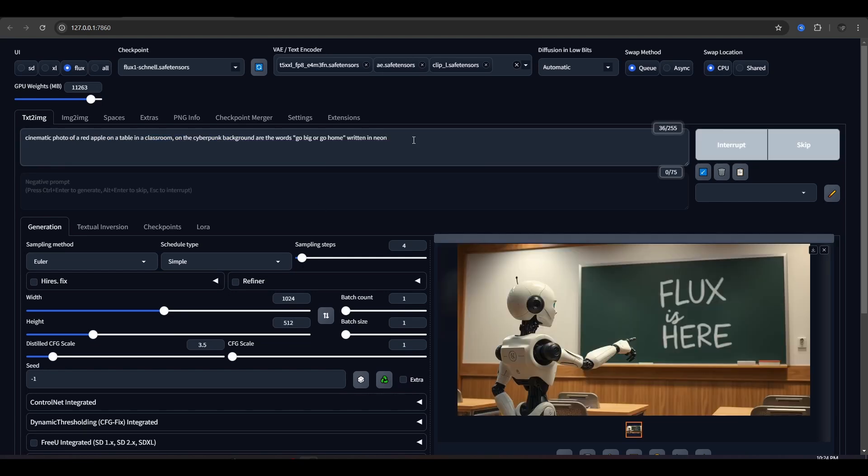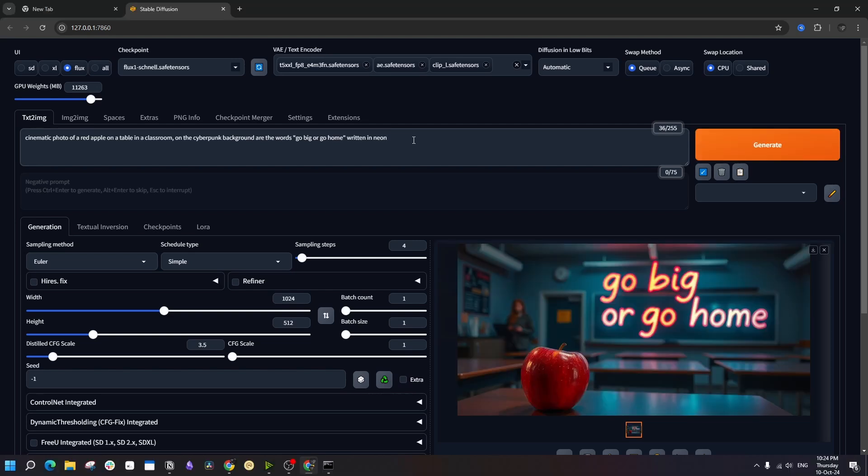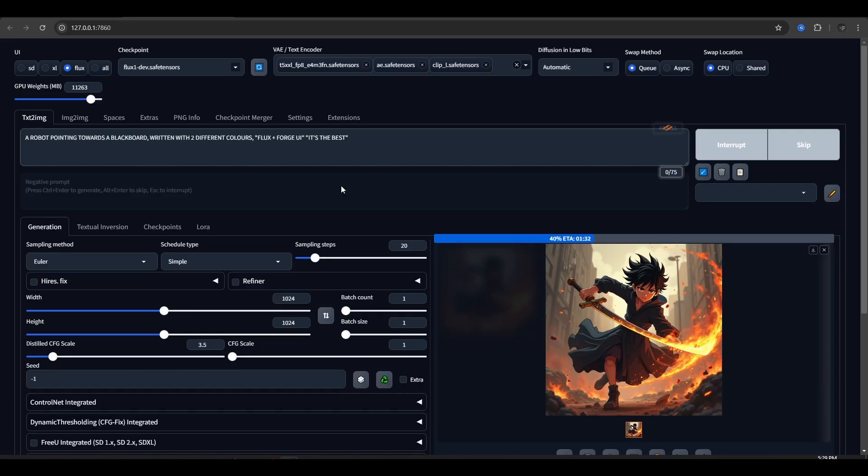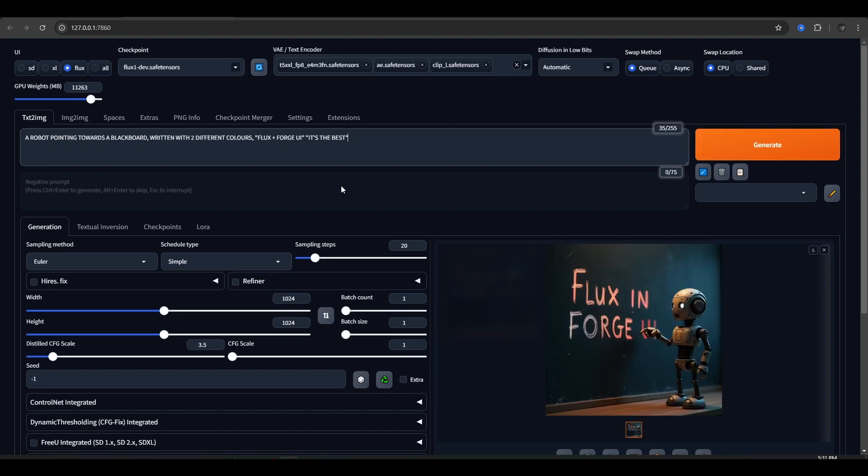I have tried quite a few prompts with text already in my experiments, and in most cases, the text is really accurate. But all that performance we have seen is based on the Schnell model. Once we introduce the Dev model into the mix, the situation totally changes.